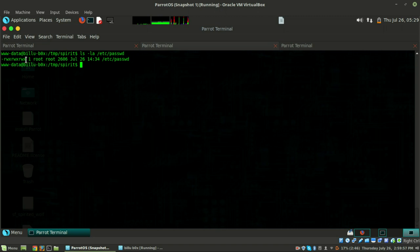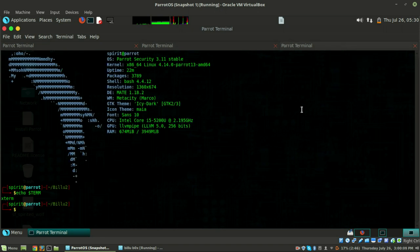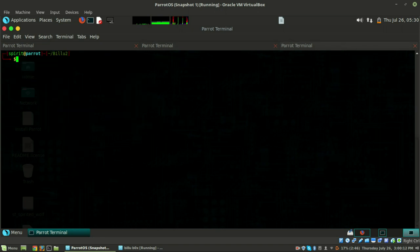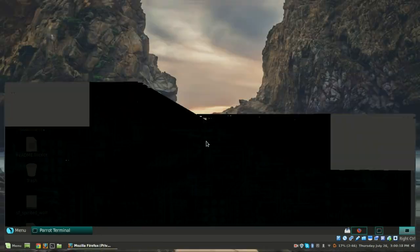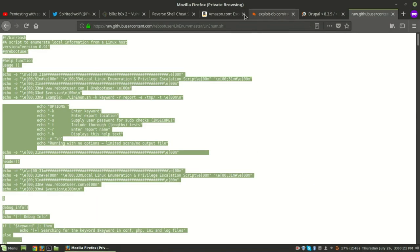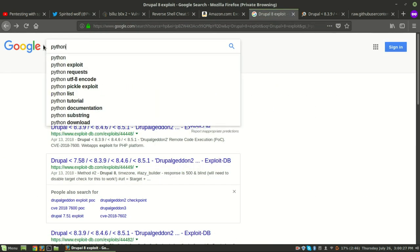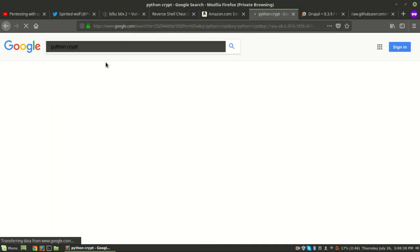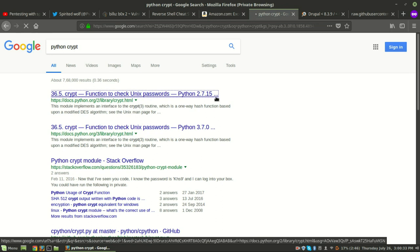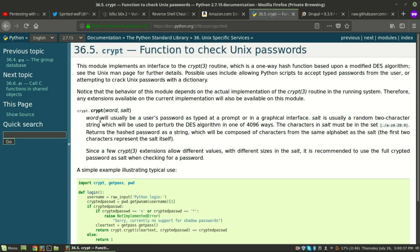What we can do is write our own password hash using Python. We're going to use the crypt library from Python. Just do python, look at crypt - it shows a function to check the Unix password. You just have to write crypt.crypt with the word and the salt.